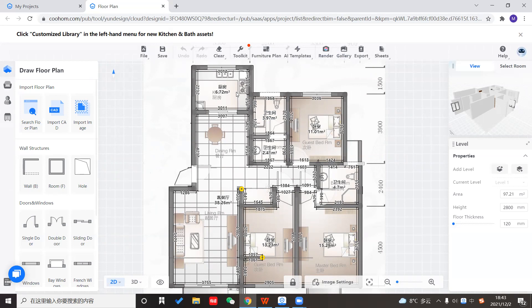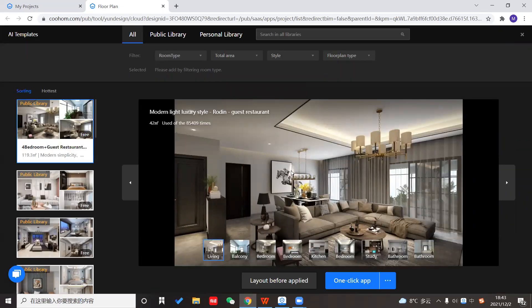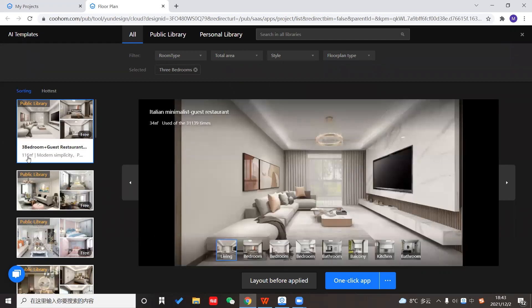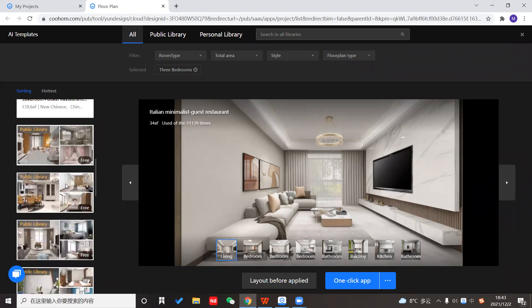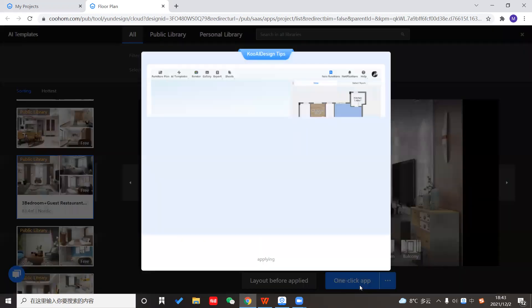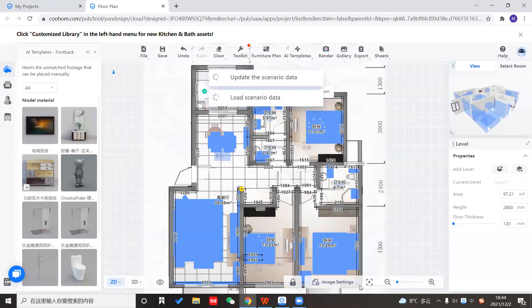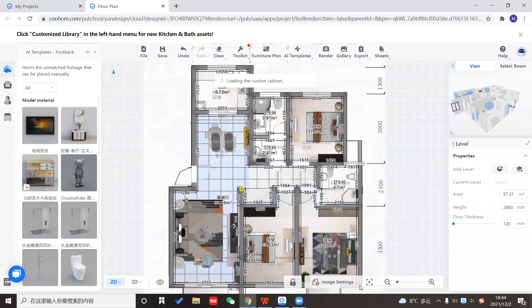I would like to use our AI template to roughly decorate the whole apartment so that I don't need to create the floor, ceilings, or walls myself. I'll select the AI template and select the whole house. Since it's a three-bedroom space, I will choose the three-bedroom floor type to fill out all the three-bedroom AI templates. I'll select the Nordic style and apply it with one click.